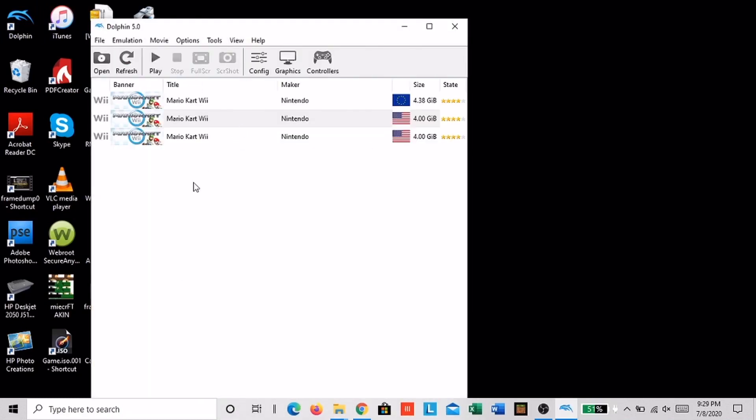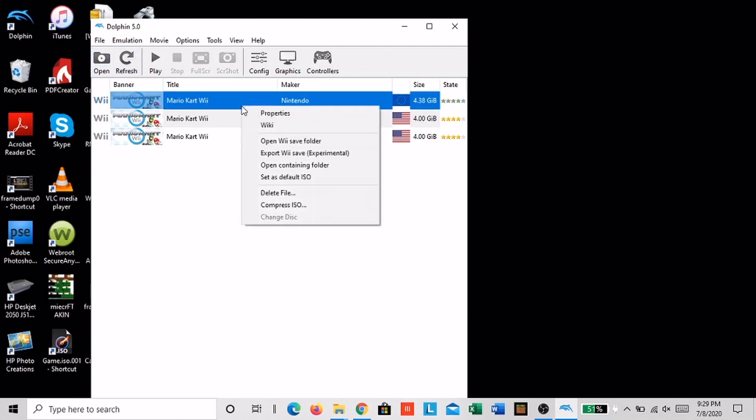If you don't see your Mario Kart Wii game here, then you need to click open and find your game copy and then open it and then it'll load.